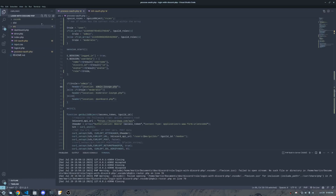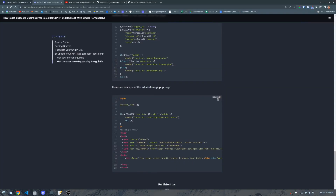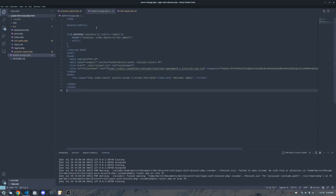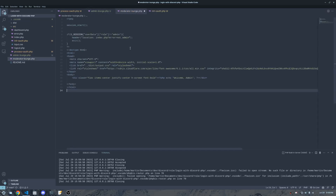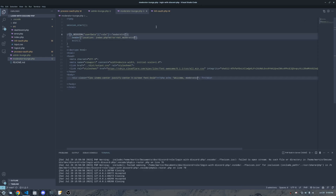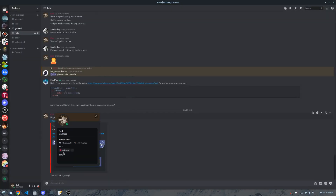Now I need to create those pages. I'll create admin-lounge.php with basic markup: if they don't have the user data role 'admin', send them to the error page; if they do, show 'Welcome Admin'. Then I'll create moderator-lounge.php by copying the same template and replacing 'admin' with 'moderator'.